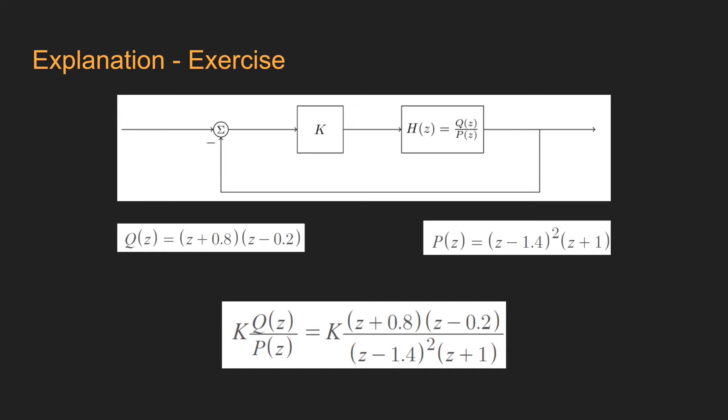Now, let's see an example. The following transfer function is given by the expression shown, where q is the numerator and p is the denominator.